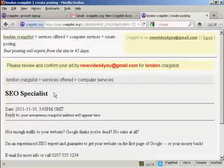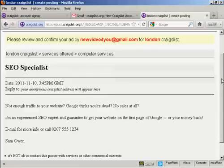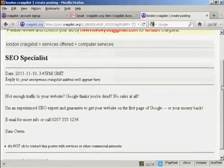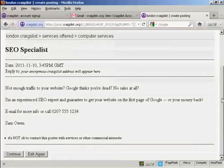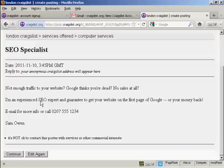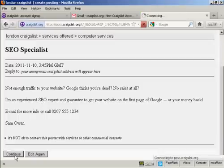And there we go. It says please review and confirm your ad. So I can look down and I can see what my ad is going to look like. So that's OK. I'm quite happy with that. So I'm going to click on continue.